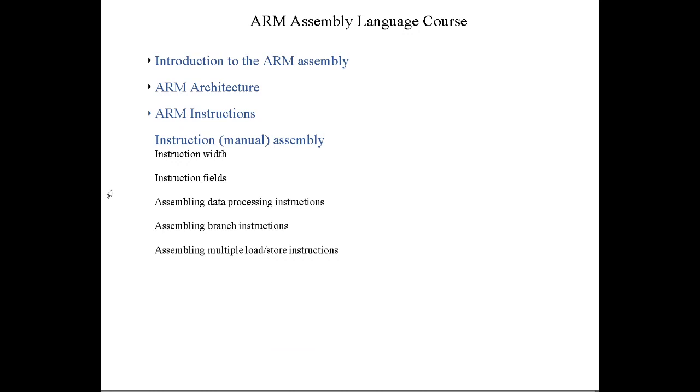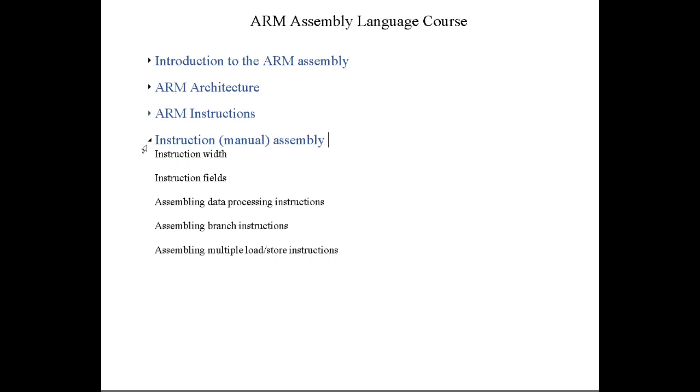Eventually we'll get into manual or hand assembly. The goal here is to learn how the instructions that you write in assembly get translated into hex values and basically binary that the CPU understands. We'll do a lot of examples here. I would mention that we will focus on the ARM v7 version of the ARM architecture and assembly.